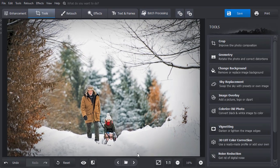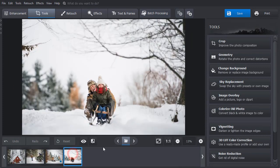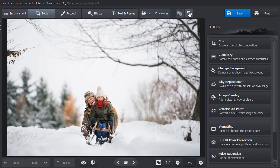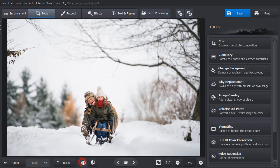Open another photo from the batch. Hit the Paste button to paste the settings. That's it! The same edits were applied to this photo.